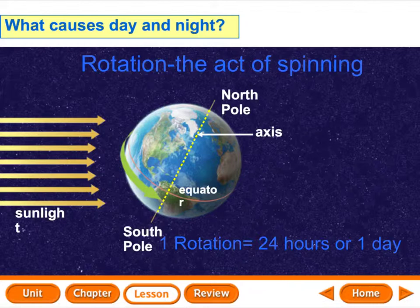And just in case you didn't know, shadows form when light is blocked — it's the absence of light. Light strikes the object and it can't pass through. That's a shadow. Also keep in mind that the sun's not always at its highest point in the sky at noon. So, what causes day and night? Rotation — the act of spinning causes day and night.